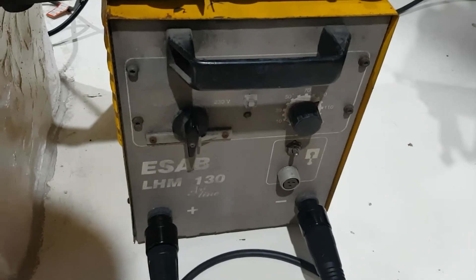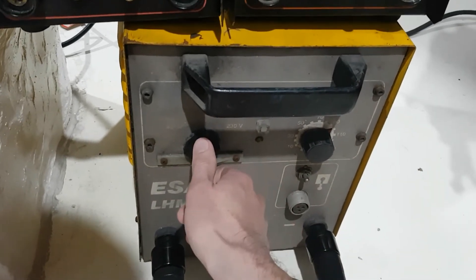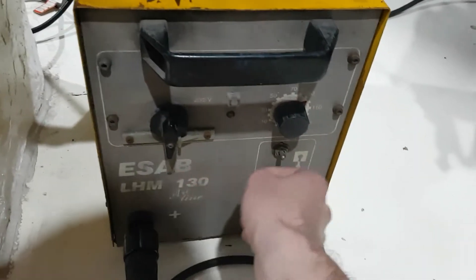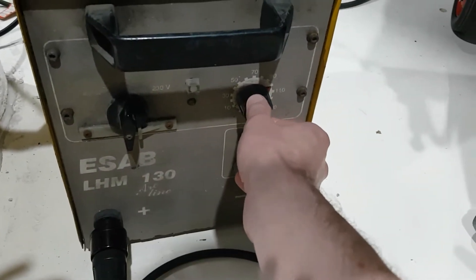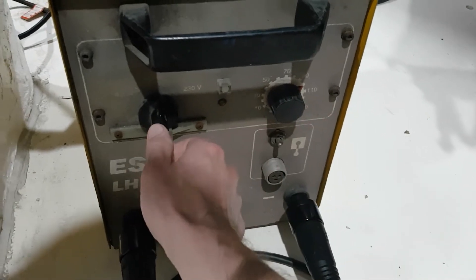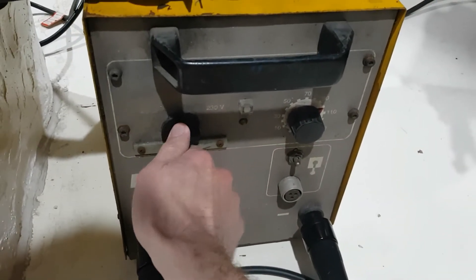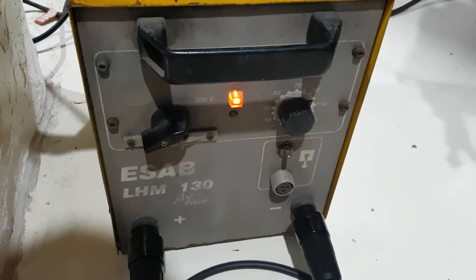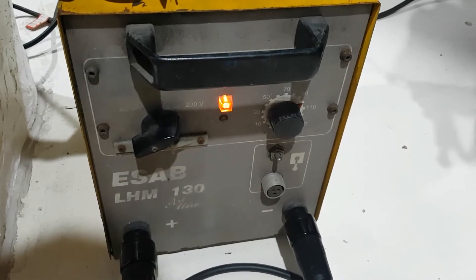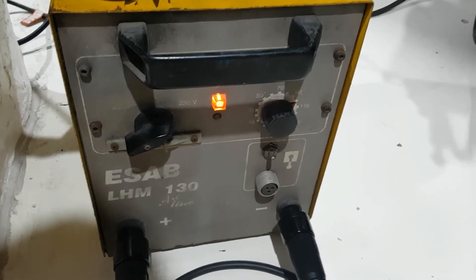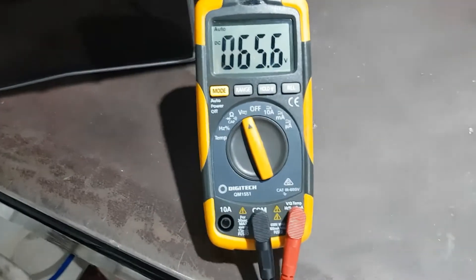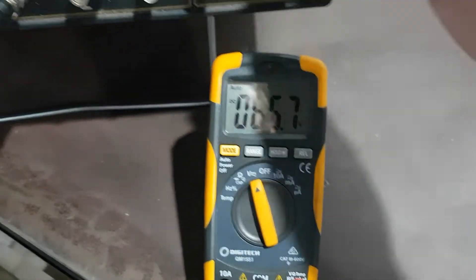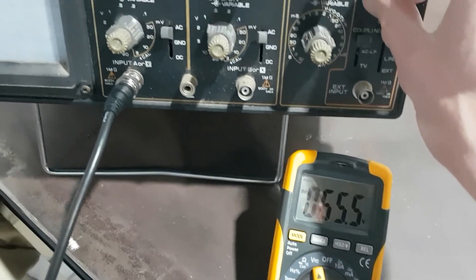It's a transformer machine. It's DC but it's rectified transformer as opposed to inverter, a computer-based setup. Let's see what it says. Well, 25 volts open circuit.